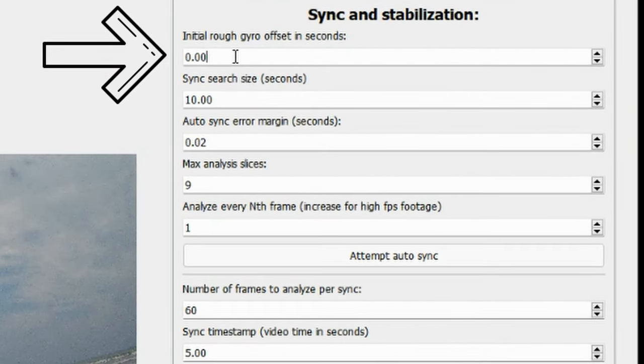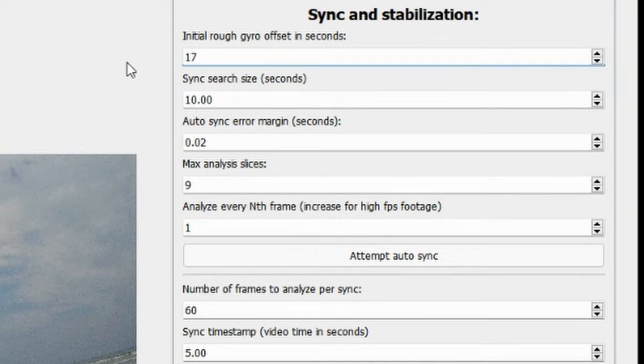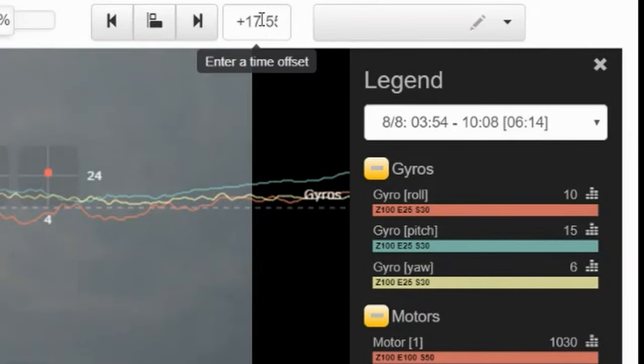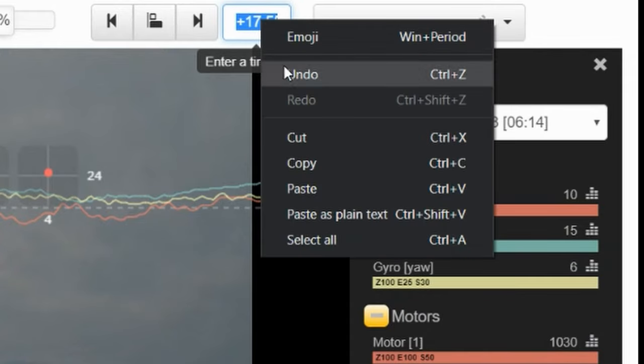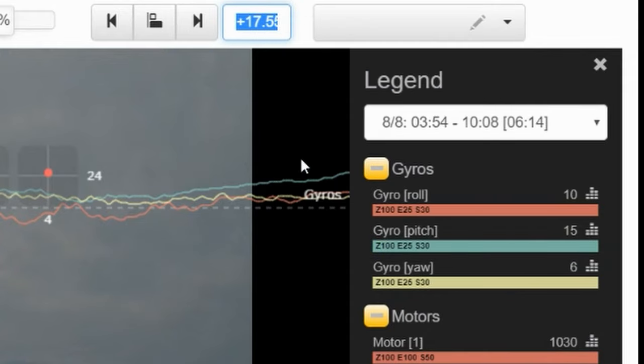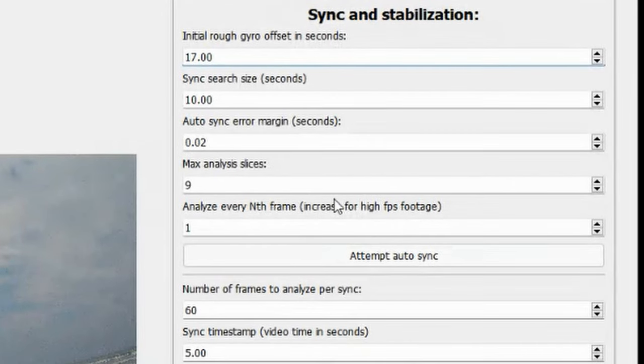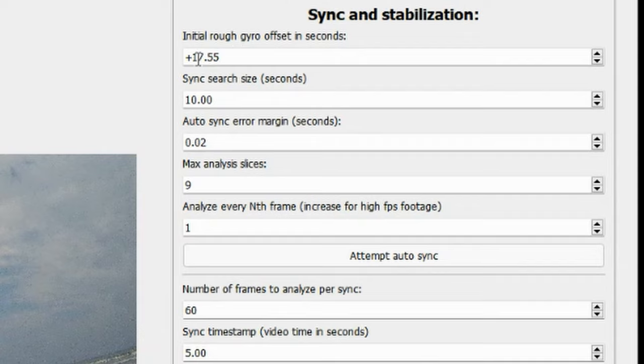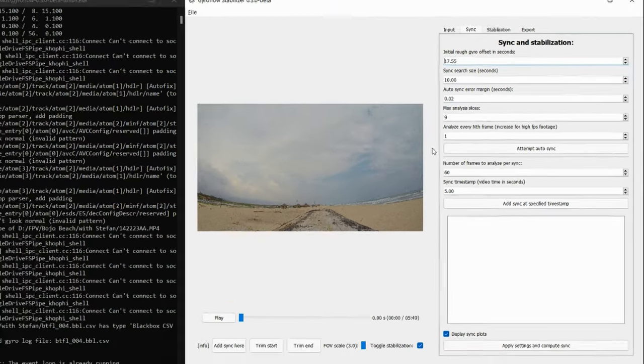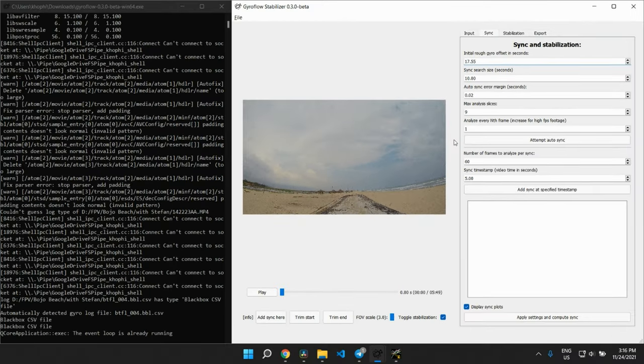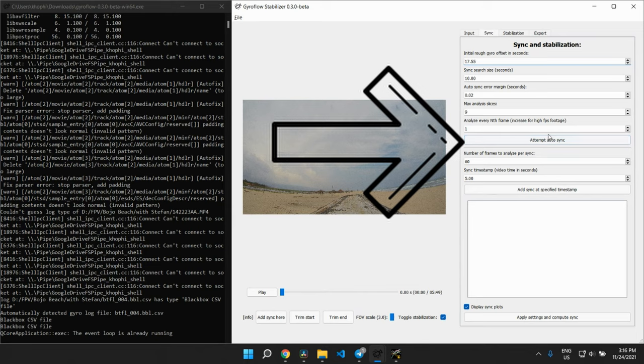We need to make a few changes there. You see the first item is the initial rough gyro offset. That should be the same number as the one you picked from Black Box Explorer. So the log sync number over there, you want to input the same number here. It's a rough offset. It's going to help GyroFlow align the footage and apply the stabilization accordingly. Then we click on attempt auto sync.